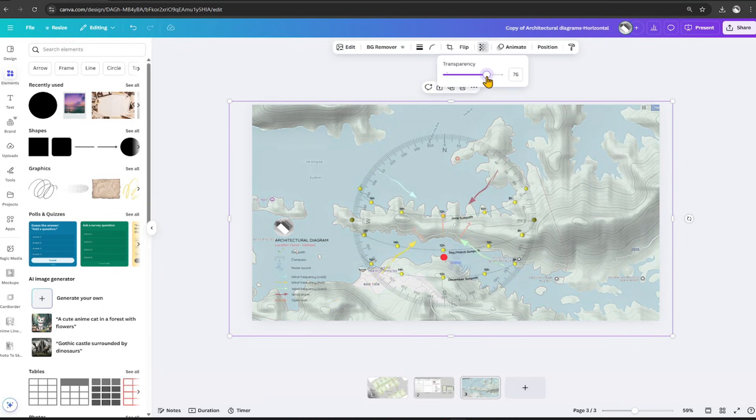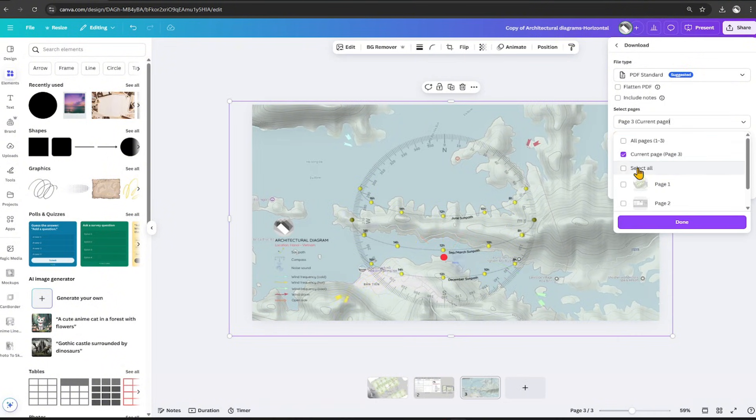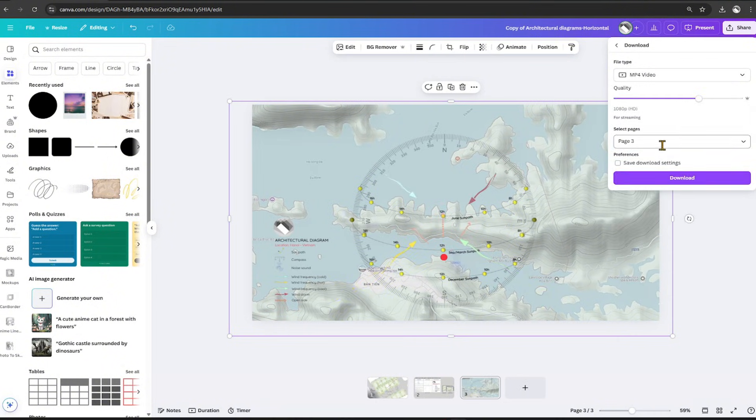Now that it's done, we can export it as a GIF. We will only export the page with the diagram.